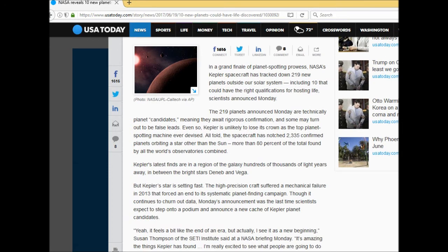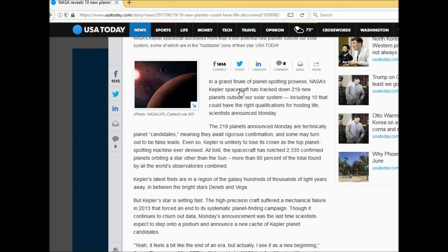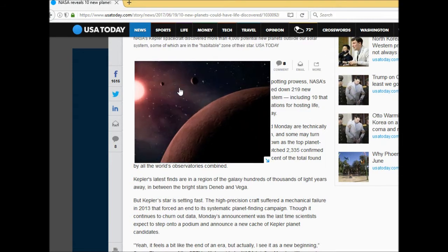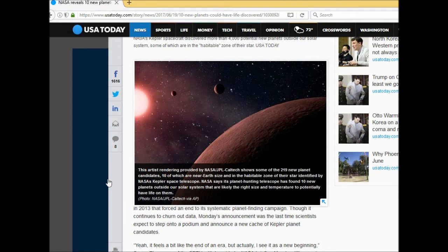And look at this picture. This artist rendering provided by NASA shows some of the 219 new planet candidates. Oh okay wow, no, that's how it looks up there. Oh thanks for that NASA, good rendering.